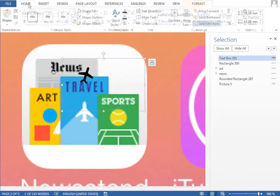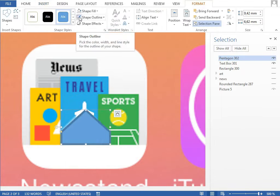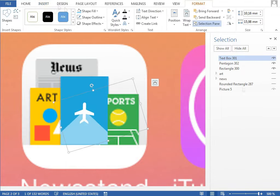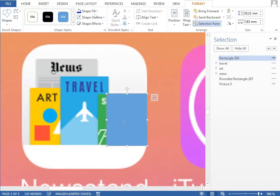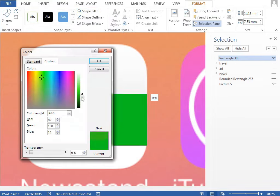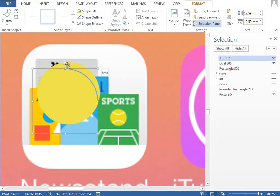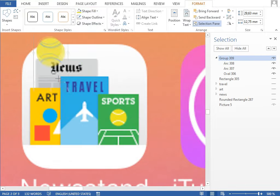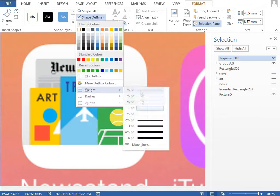We are also using a selection pane a lot to hide what we currently don't need to see. The most complicated cover is the sports one. We create a tennis ball from the scratch and also the field made from the outlines.